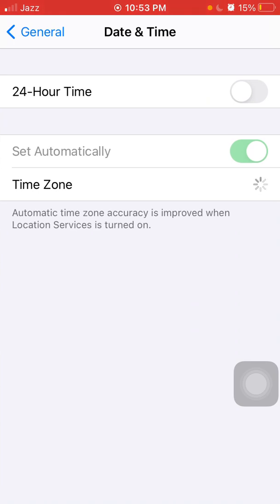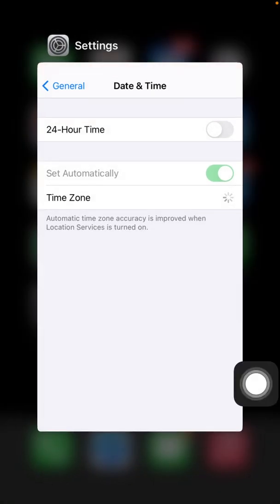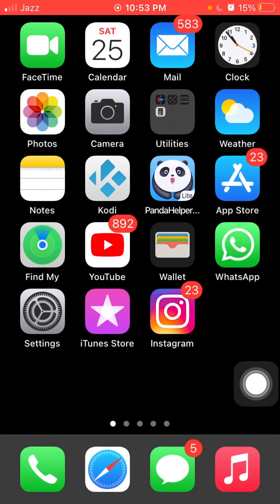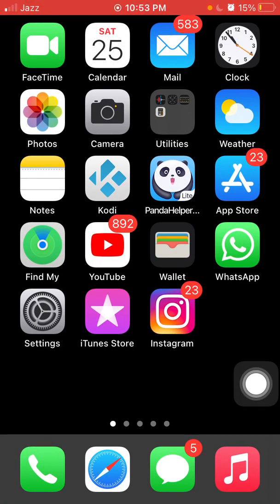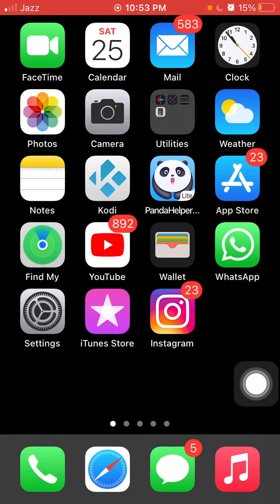Finally we go for number five, reset all settings. This process will delete all your customized settings to default setting but no data or media will be deleted.